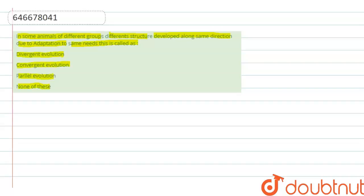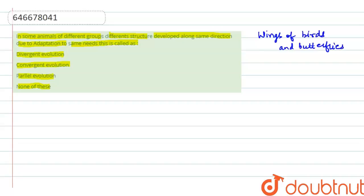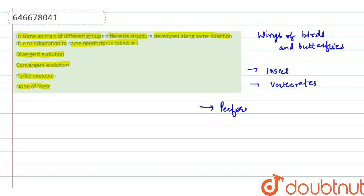example of wings of birds and butterflies. These have no common evolution pattern as one is an insect and the other one is a vertebrate, but wings of these two organisms perform a similar function